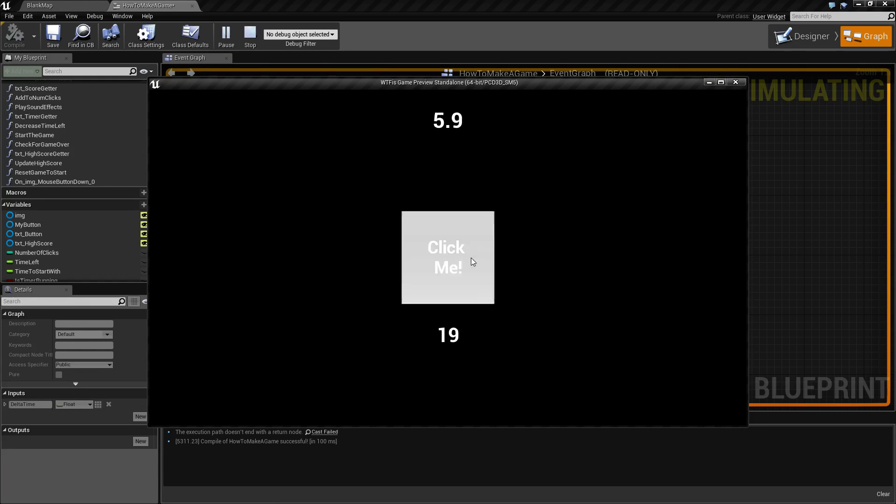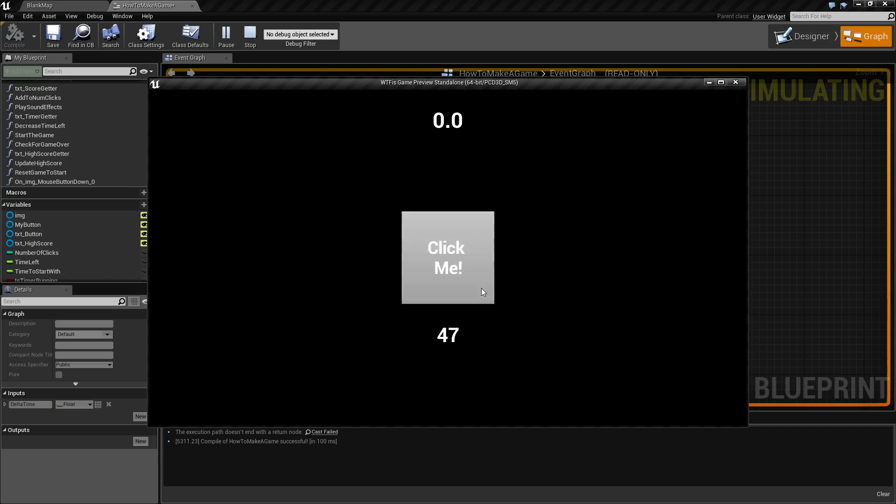You'll notice our clicks are going up. That's good, but you will notice that we will run into a problem where you can continue to click and the score will continue to go up. Let's fix that.